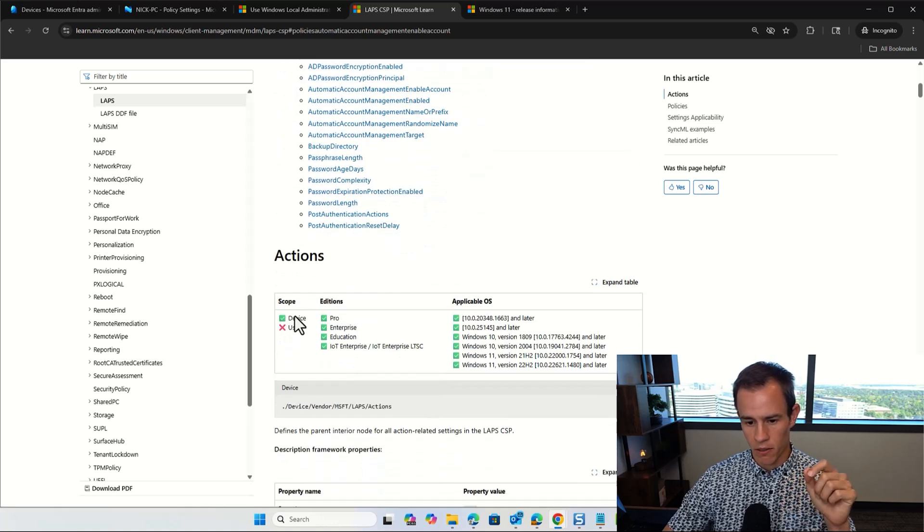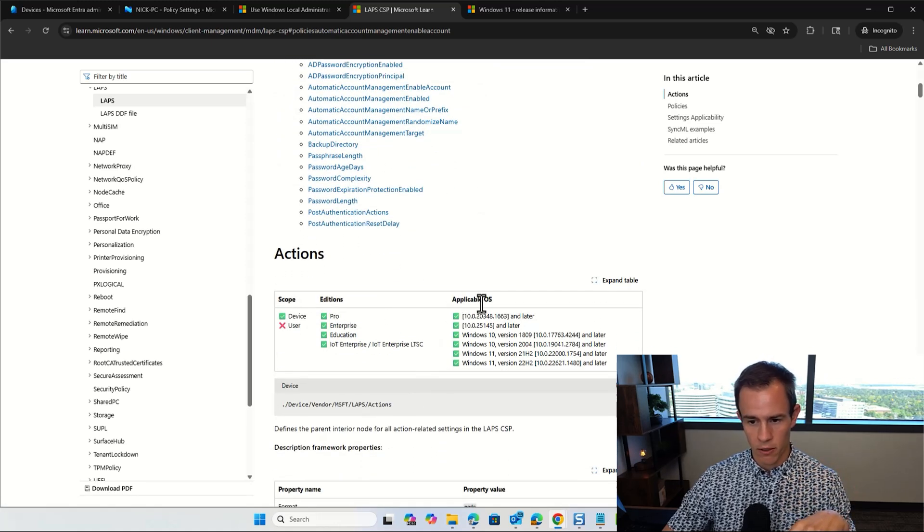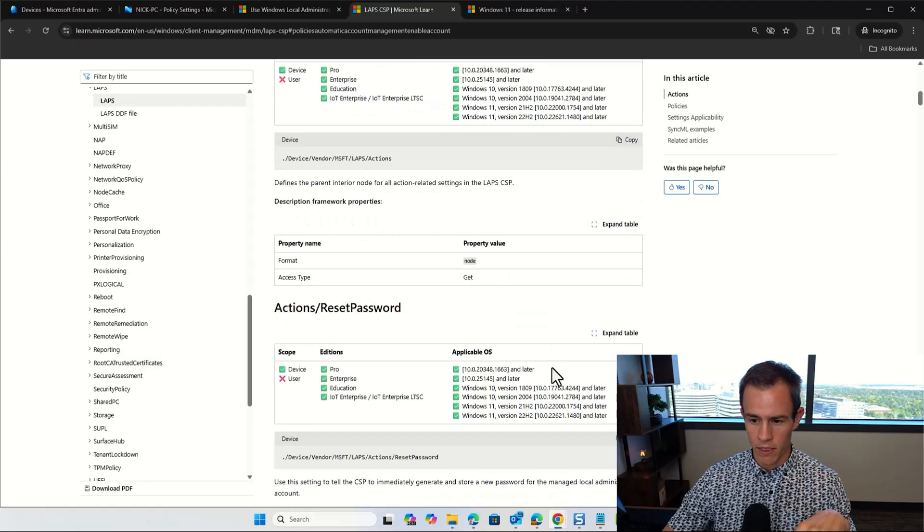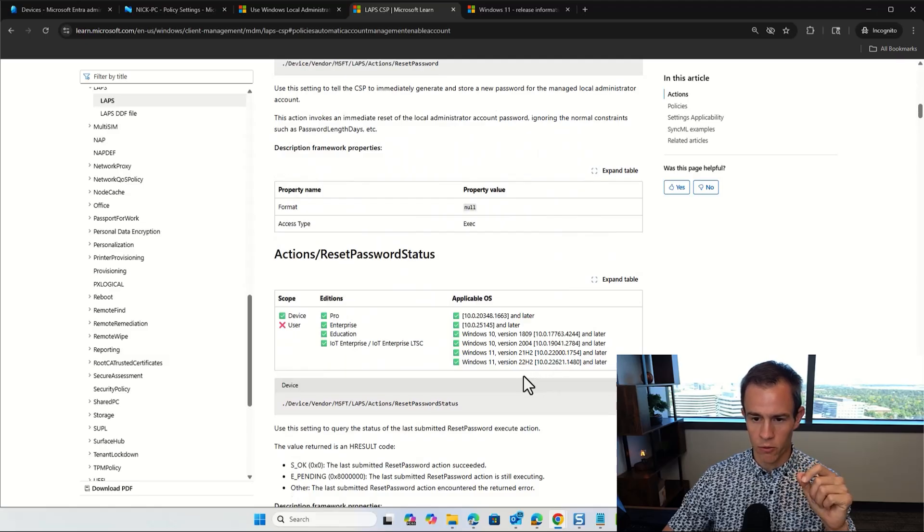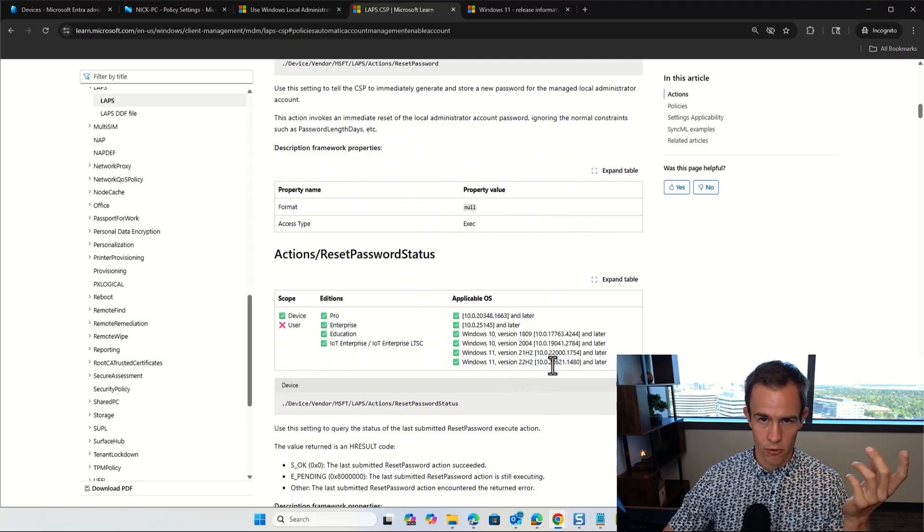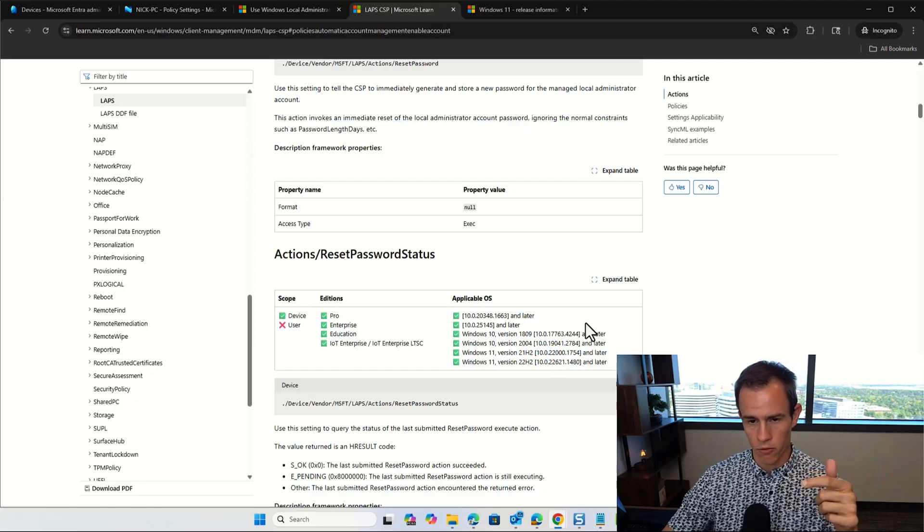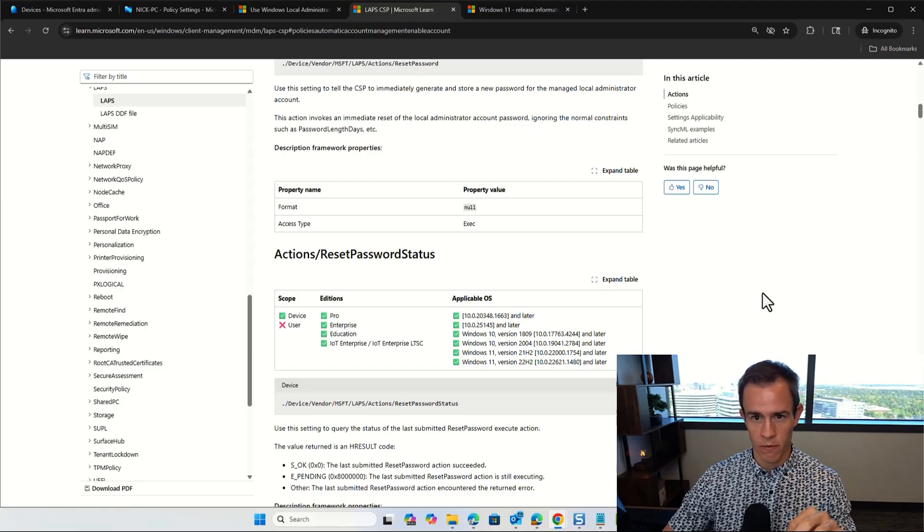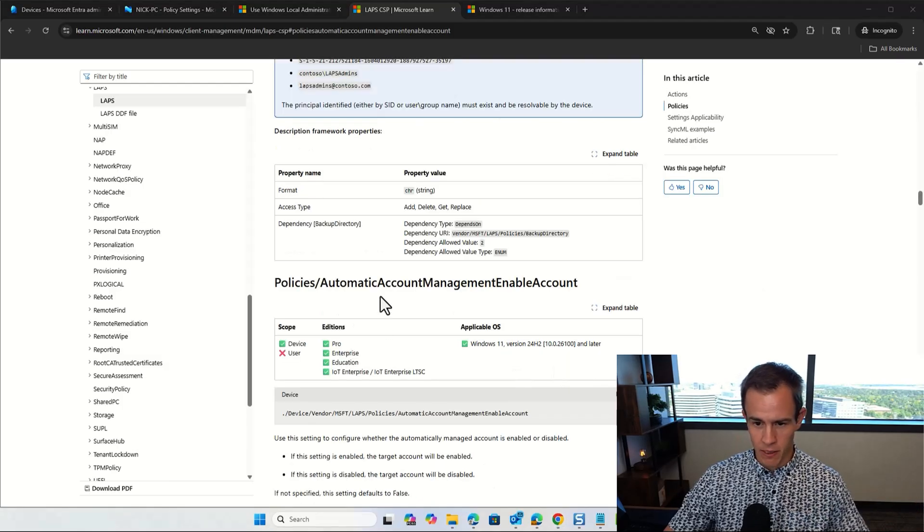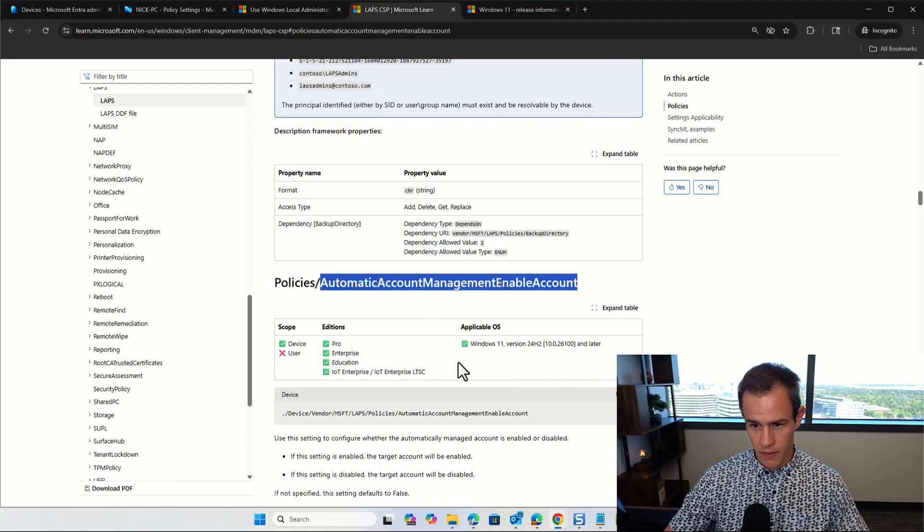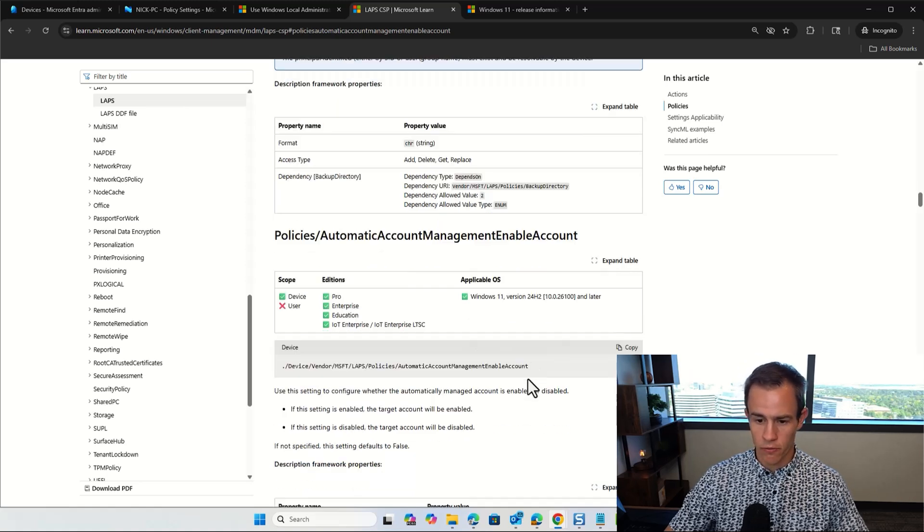That'll become more clear as I walk through the settings, but I'll additionally link in the CSP documentation for LAPS. This is extremely important that you understand the different policy settings that are supported and what type of operating system supports them. As we walk through these actions, as an example, it's going to have this applicable OS version here for what you need to do. And explicitly as part of this, you do need to be at version 24H2 as an example in order to have the setting actually work on the device.